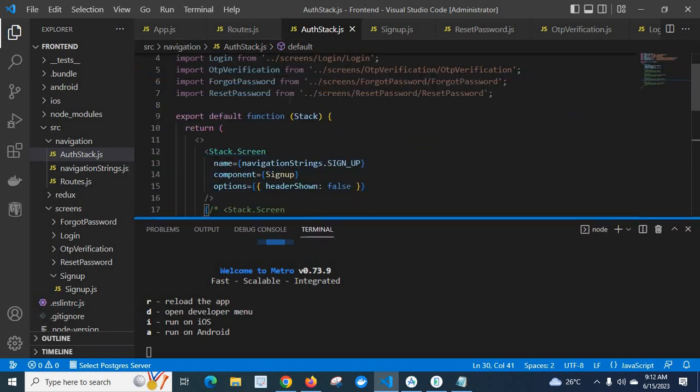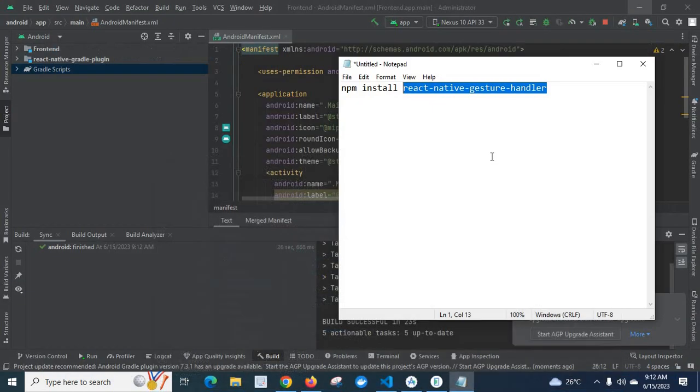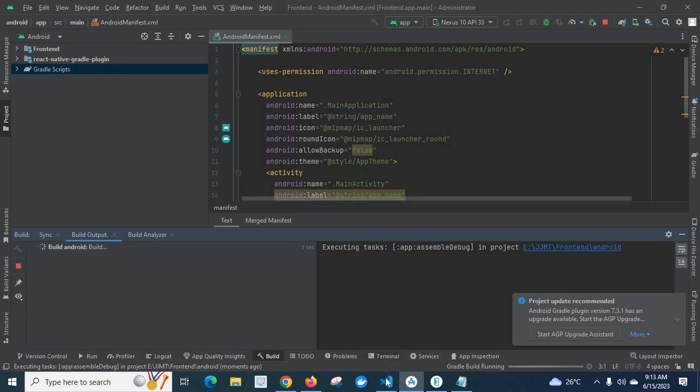Anyway, let us check. Android build finished. Let us run it on Android emulator.